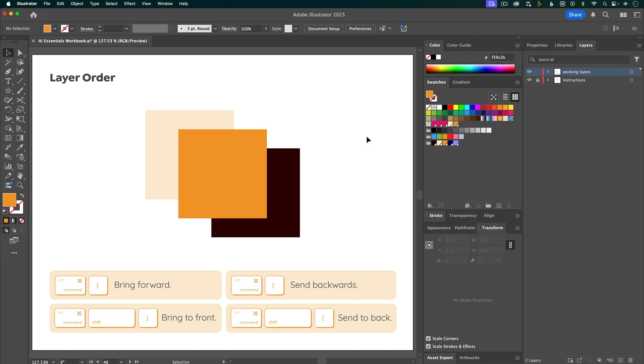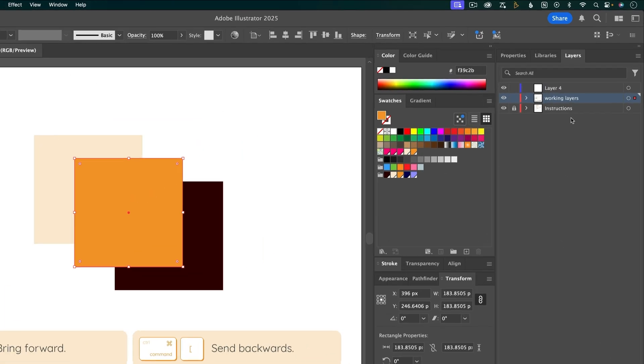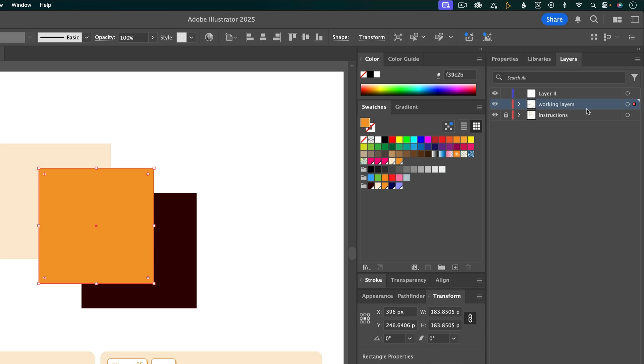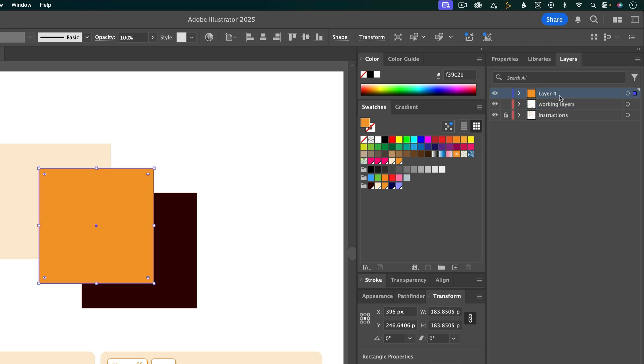If you want to bring an object into its own layer, then you can use the plus button to create a new layer. Then you can select something from another layer, and you can see that something is selected in this layer by this little indicator here. Then I can take this little box and drag it up into this layer, and it'll just bring that selected object into this new layer.